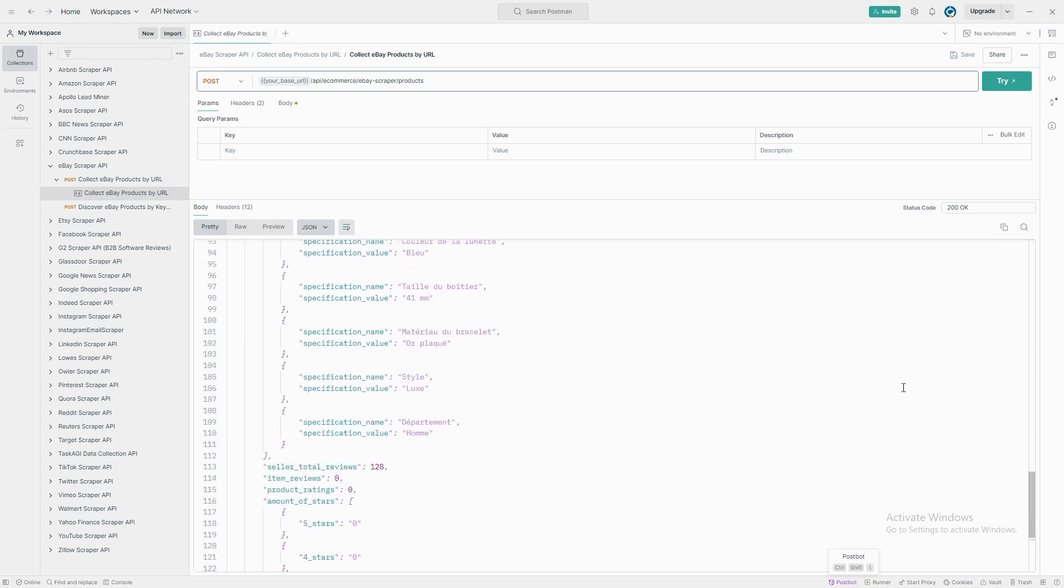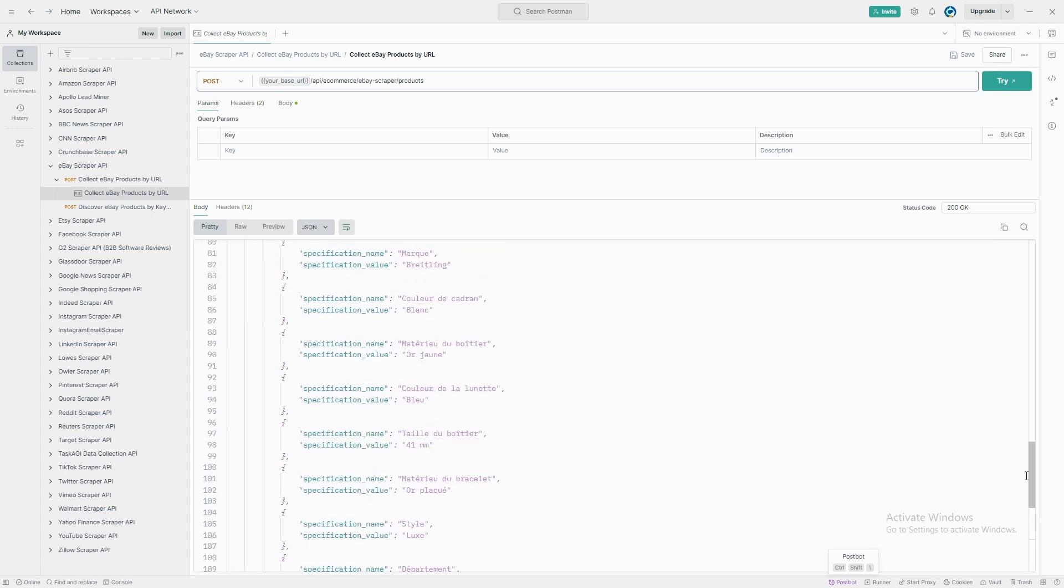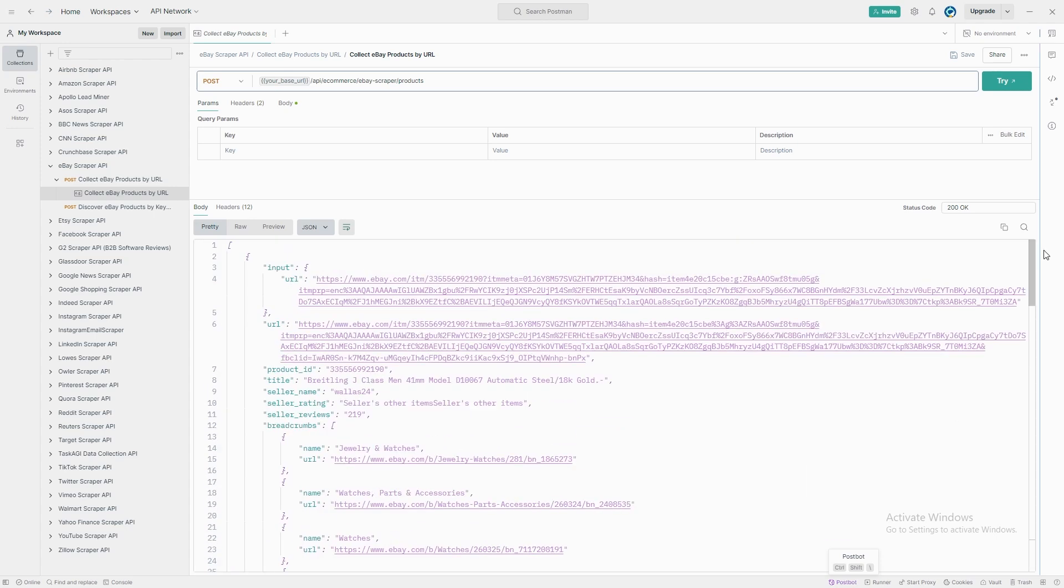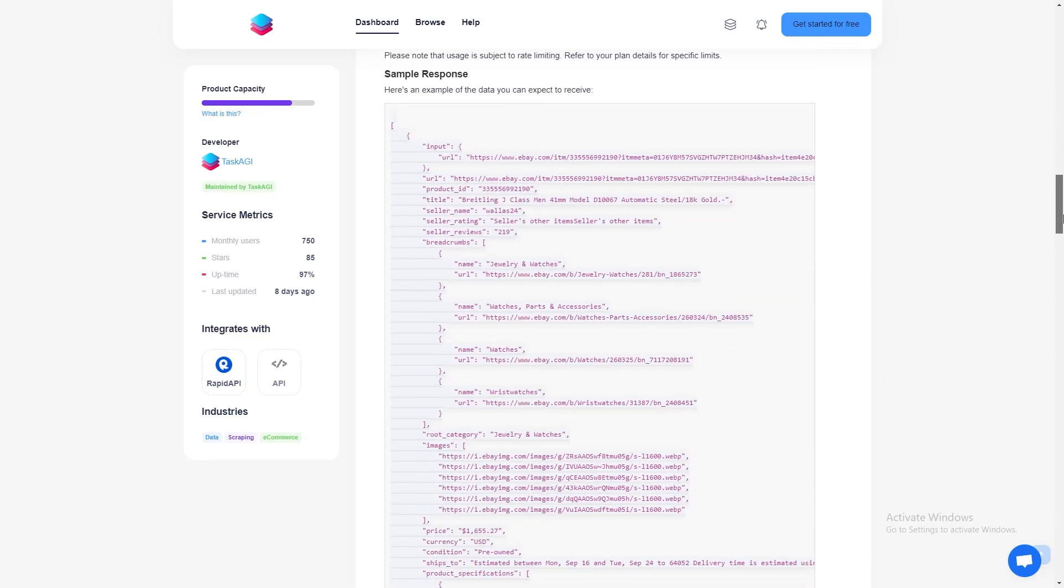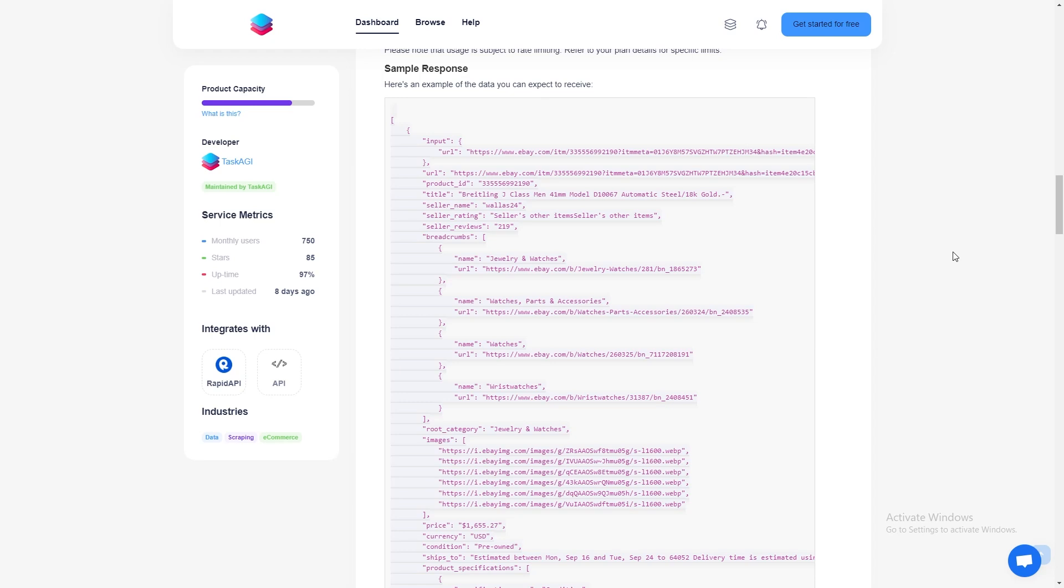In addition, the scraper pulls seller information, including their username and ratings, so you can quickly evaluate the trustworthiness of the seller. For this watch, the seller has 219 reviews, and you can easily check out other items they're selling.